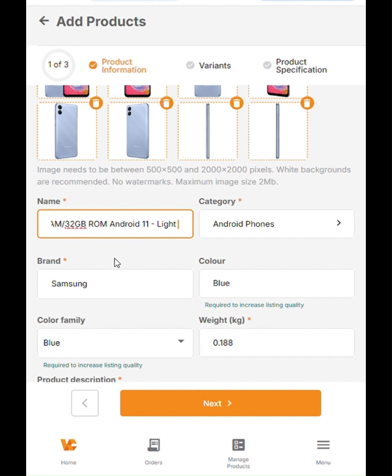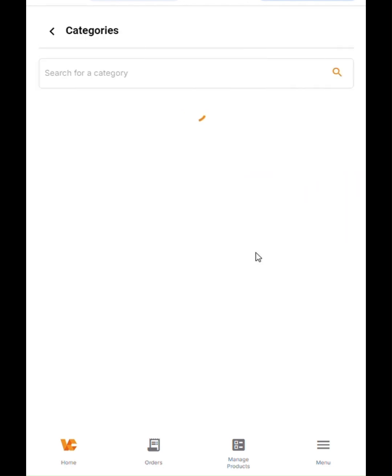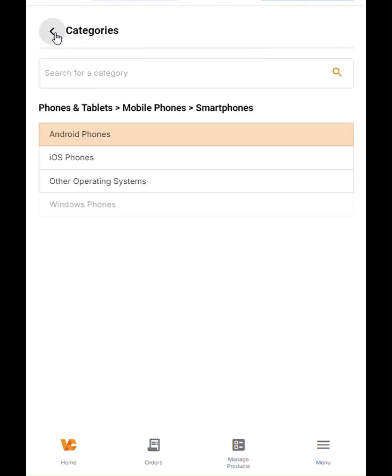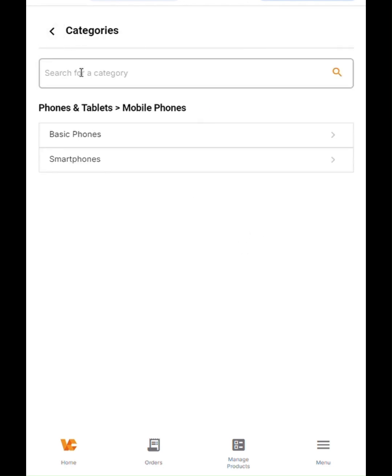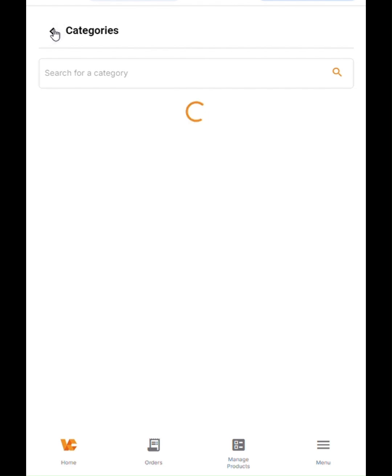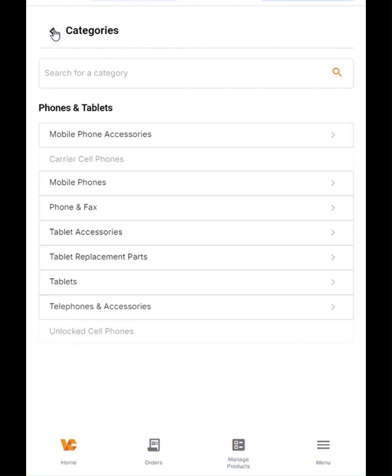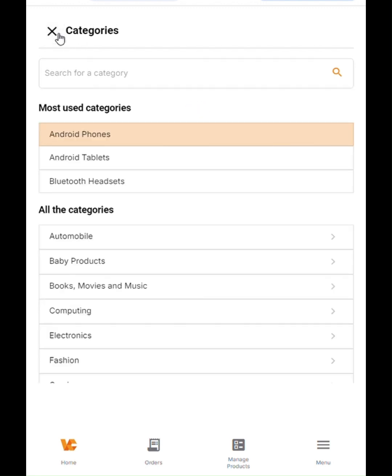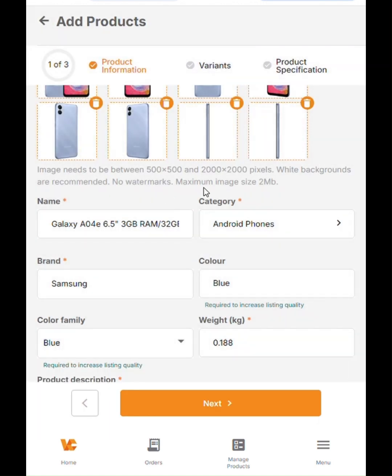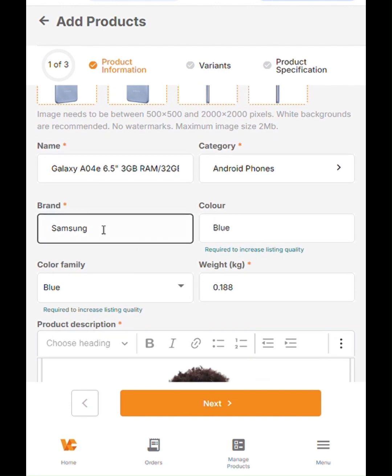Next, select the category of the phone which is already selected here like we have seen. Once that is selected, you will be able to see Android phones. Then select Android phones. Next, you need to input the brand name, which is a dropdown. Start typing any brand name and it would automatically show you the autocomplete options that are relating to that brand name and you can easily select that.